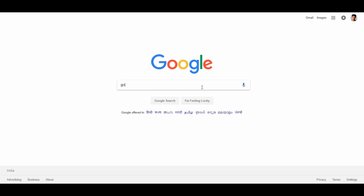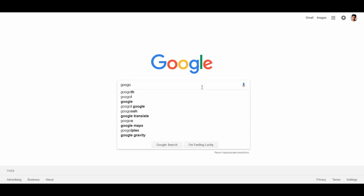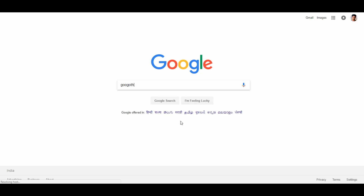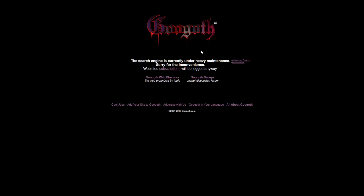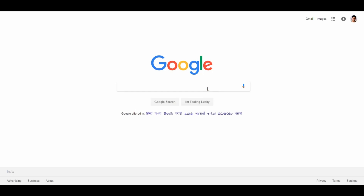The 9th trick: search for 'Google Gothic' and click 'I'm Feeling Lucky'. This loads a gothic-styled Google page. There is also a haunted place trick — search Google for the haunted page. This is a super trick you can try.